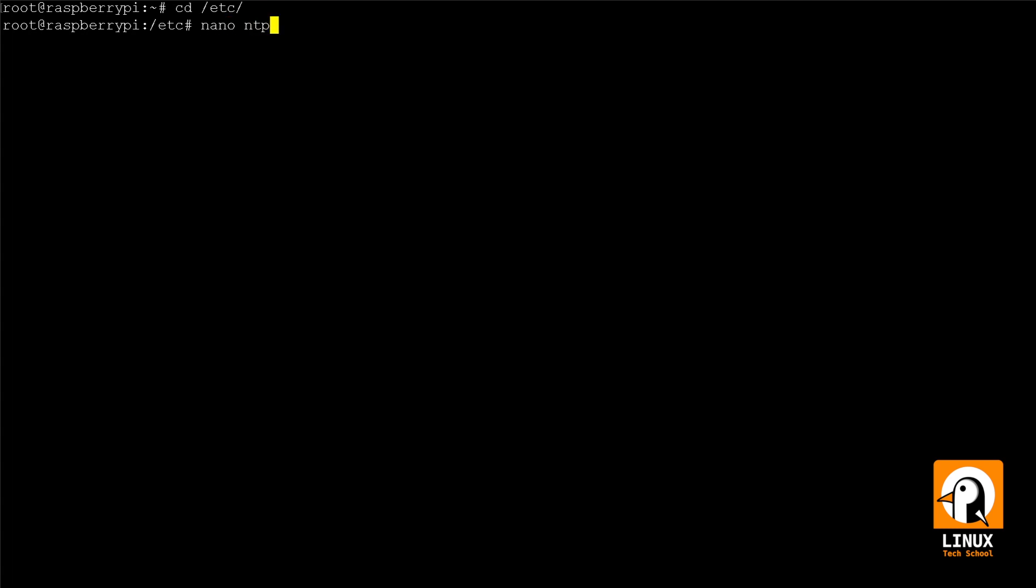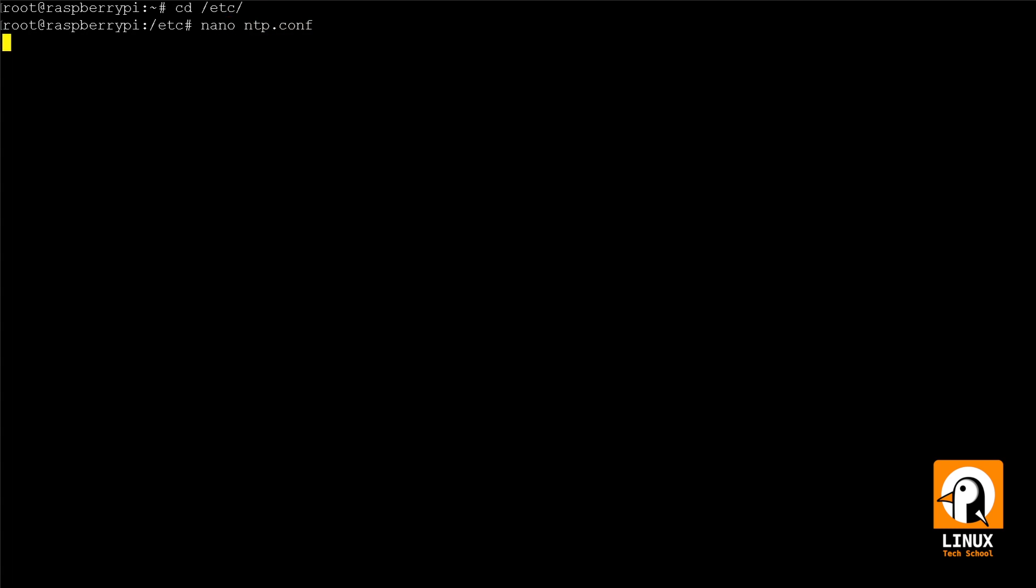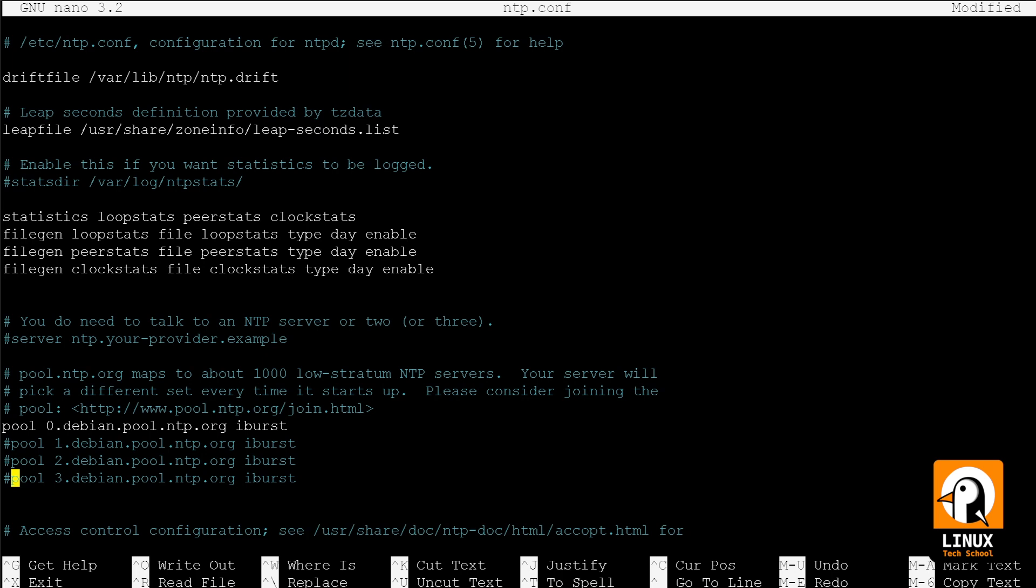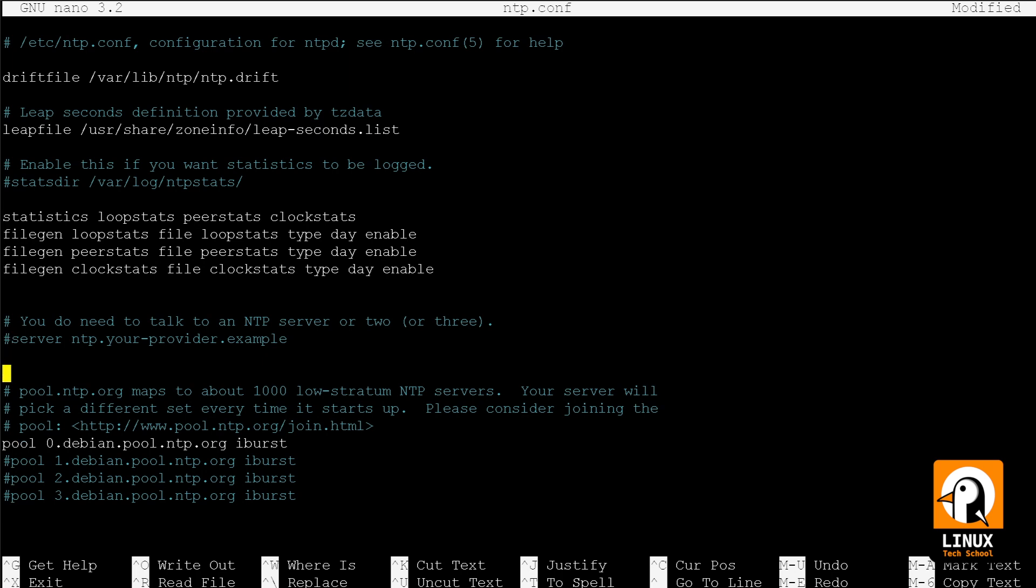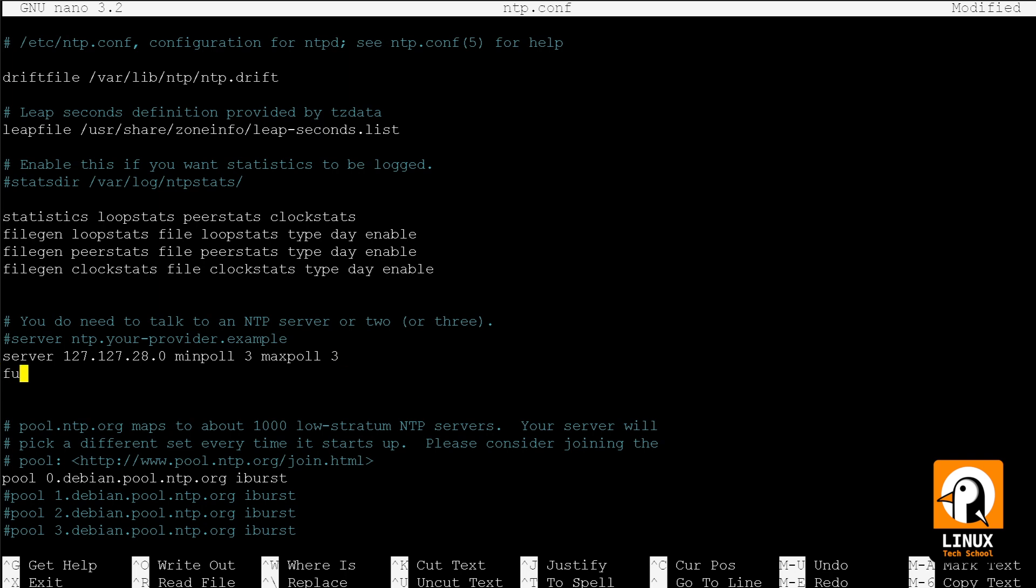The ntp.conf file located in /etc will be configured now. I am already disabling the pool servers that come as default and I will add our configuration for GPS usage. Let me put here: server 127.127.28.0 minpoll 4 maxpoll 4, prefer. This means I will be asking for time information every 8 seconds. And then let's tell the NTP server that this IP is a reference ID of GPS type, because we could use different time sources.